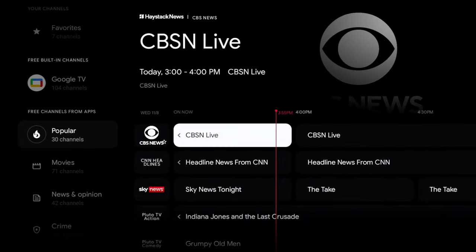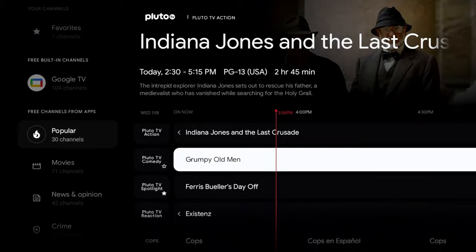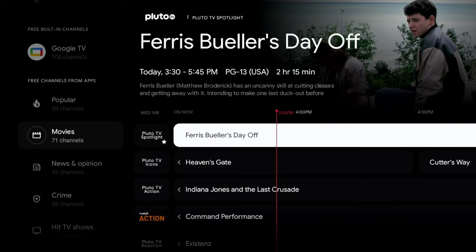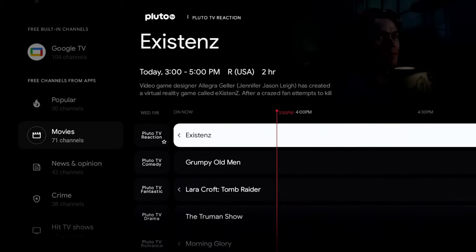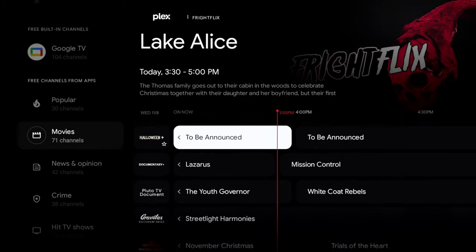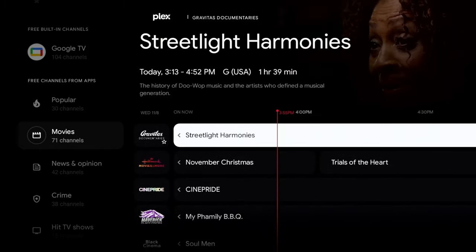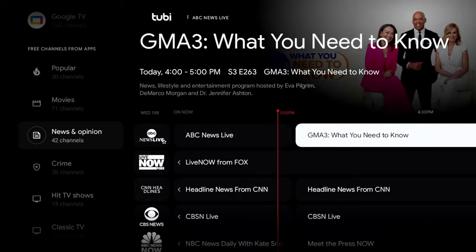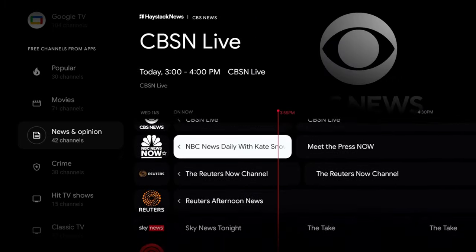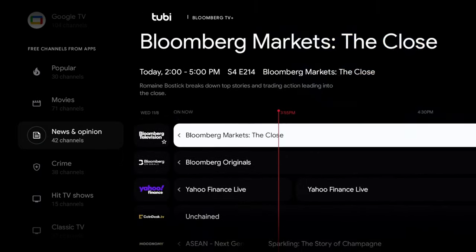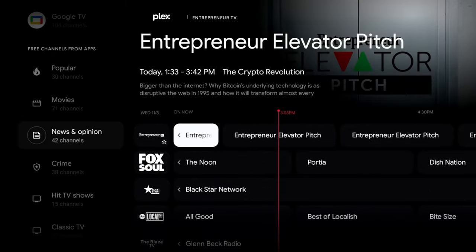There's a Popular section you can click on and browse. You can see a lot of news content, Cops, and scrolling down there are 70 movie channels. Looking at what's on: Grumpy Old Man, The Truman Show, Morning Glory — decent content, though it's not going to be the newest stuff. There's also a News and Opinion section.